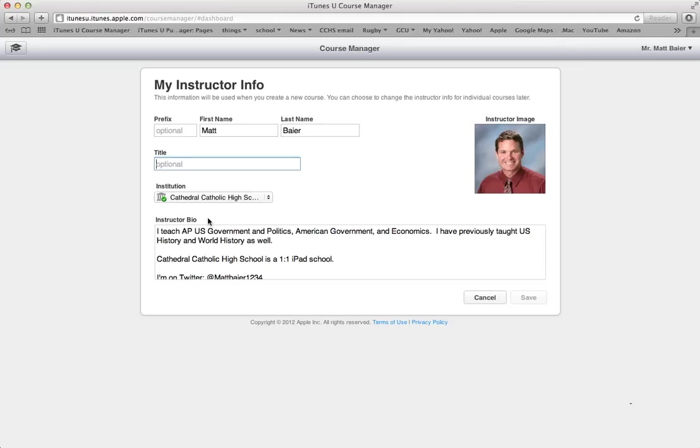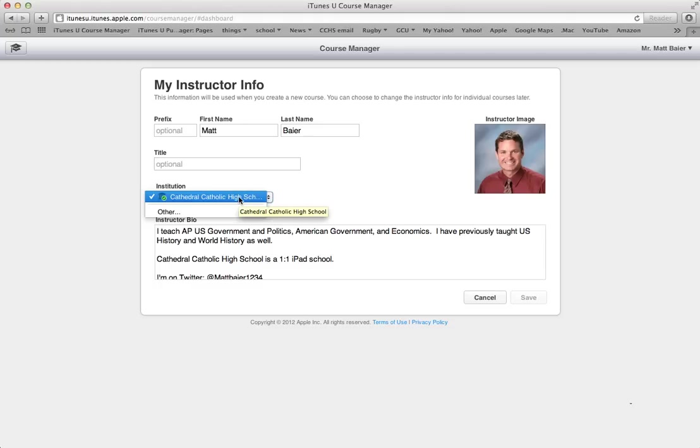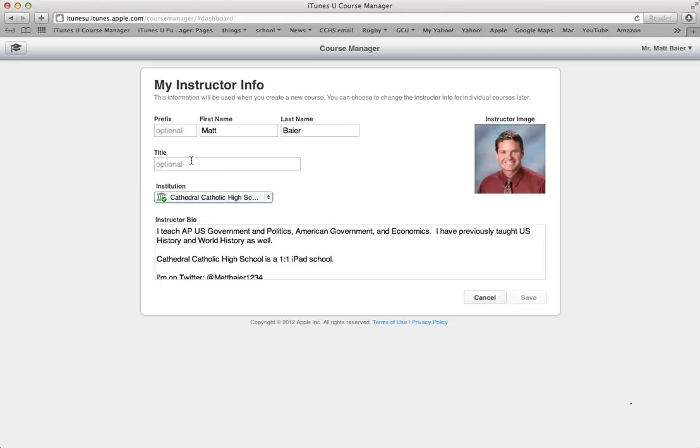Do not type in CCHS. Type in Cathedral Catholic High School. I know that it now looks like it's part of a drop-down menu, but when you log in your first time, it's going to be a box more similar to this where you can type it in.